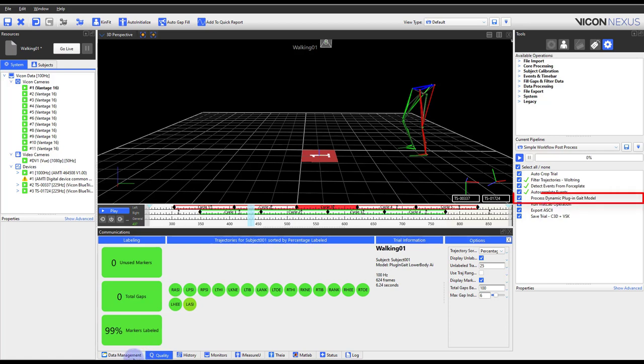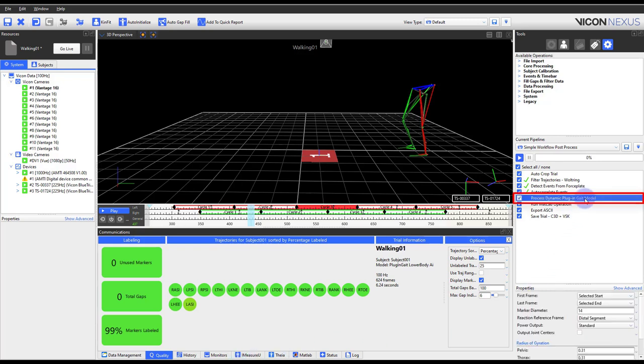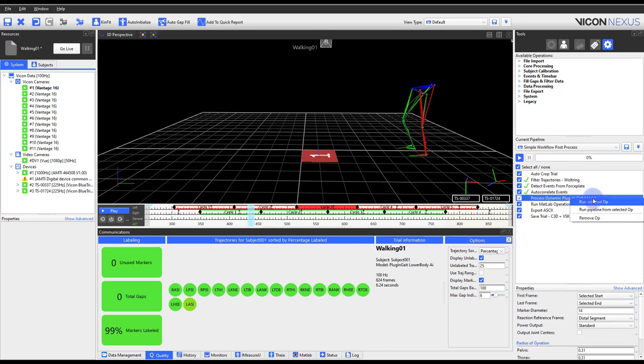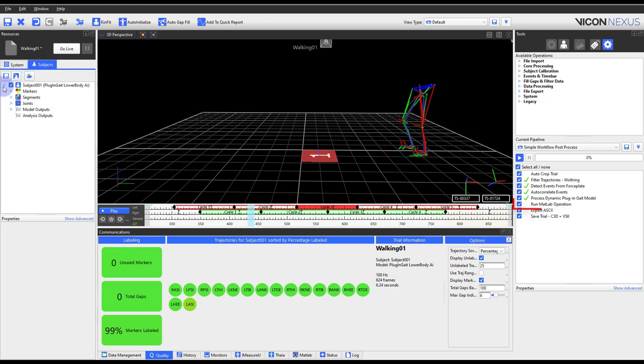Pipeline operations such as process dynamic plug-in gait will generate a variety of kinematics and kinetics based on marker positions, subject measurements, and force plate data.